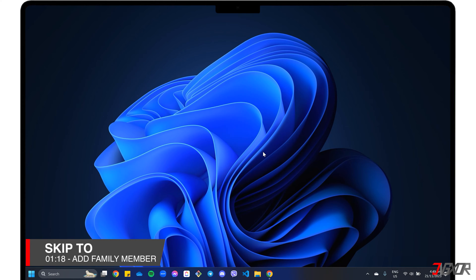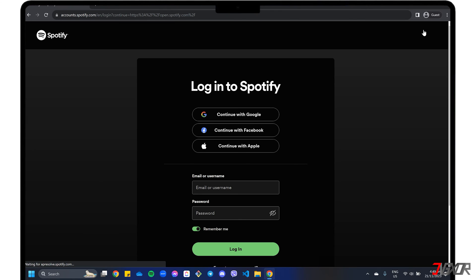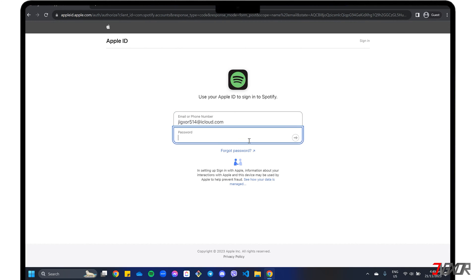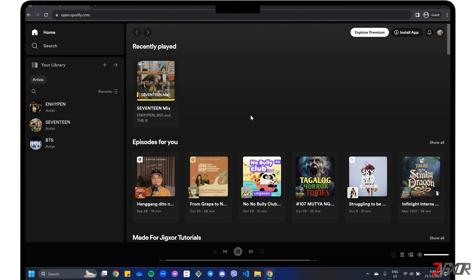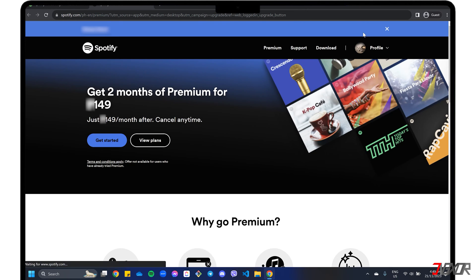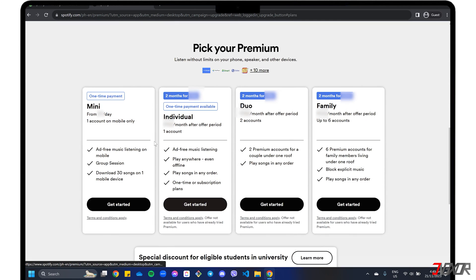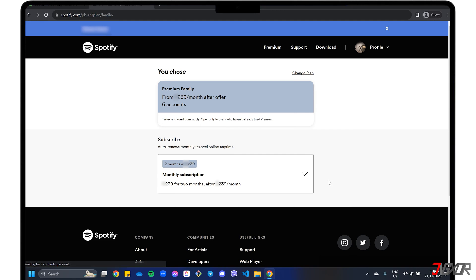To subscribe, open your browser and sign in to Spotify. Click Explore Premium and navigate to view all available plans. Choose Premium Family, then provide your home address and billing information.